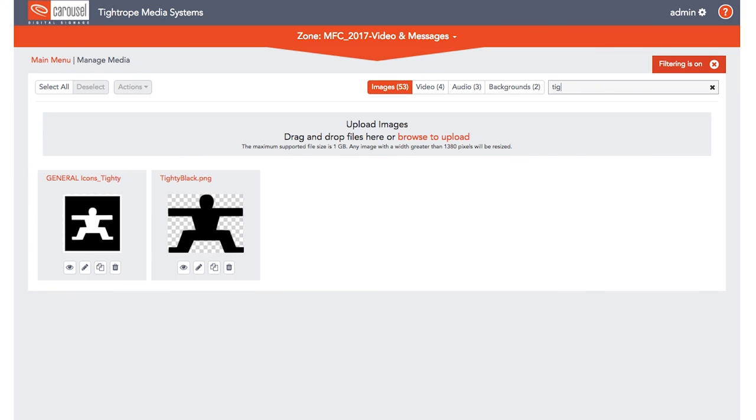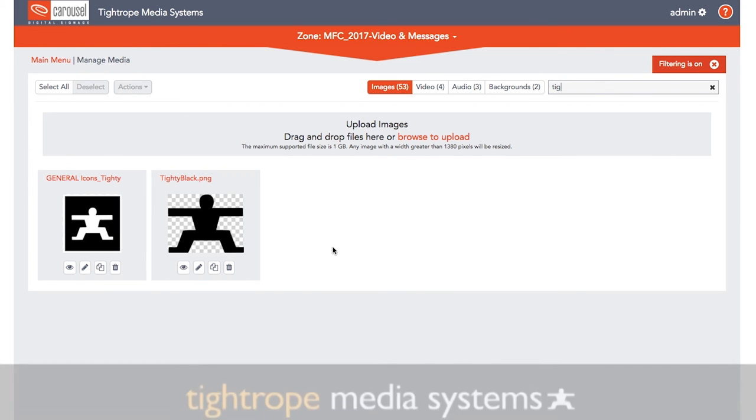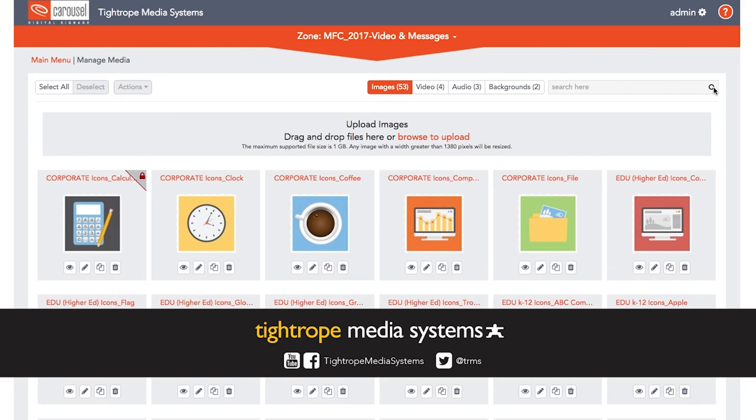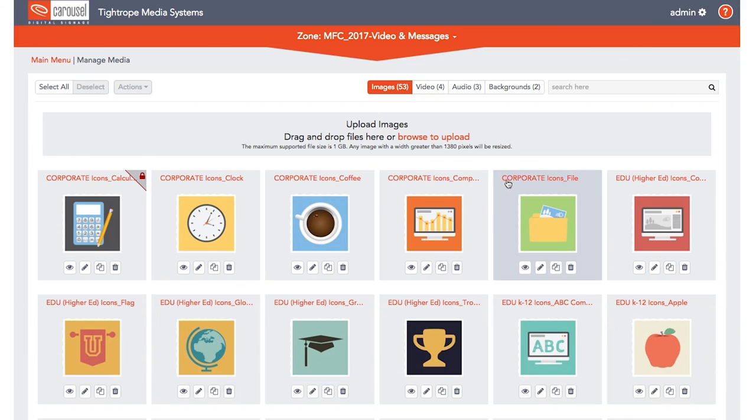Those are the basics of managing your media in Carousel Digital Signage. To learn more about Carousel Digital Signage, check out the rest of this video series and don't forget to subscribe to our YouTube channel. Thanks for watching.